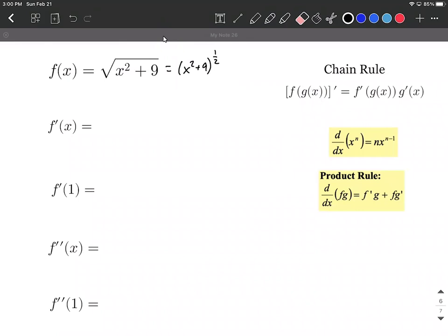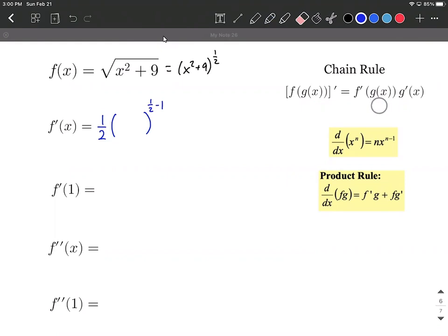To take the first derivative, we're going to use the chain rule and take the derivative of the outer function, which is basically like x to the 1/2 power. So we bring the 1/2 down — that's the power rule — reduce the exponent by 1, and copy down everything inside, the inner function g of x, which is x squared plus 9.